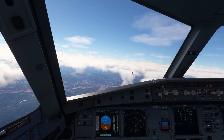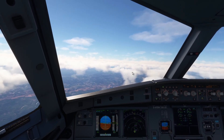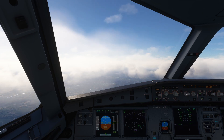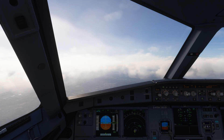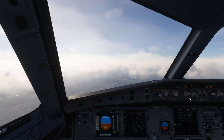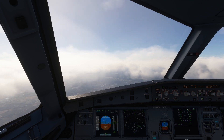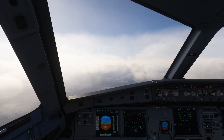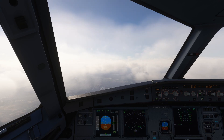Shuttle 8 Uniform, leave Dane heading 020, expect radar vectors for ILS runway 23R. Heading 020, Shuttle 8 Uniform. So they just told us to go to a heading of 020, so we're going to do that now.